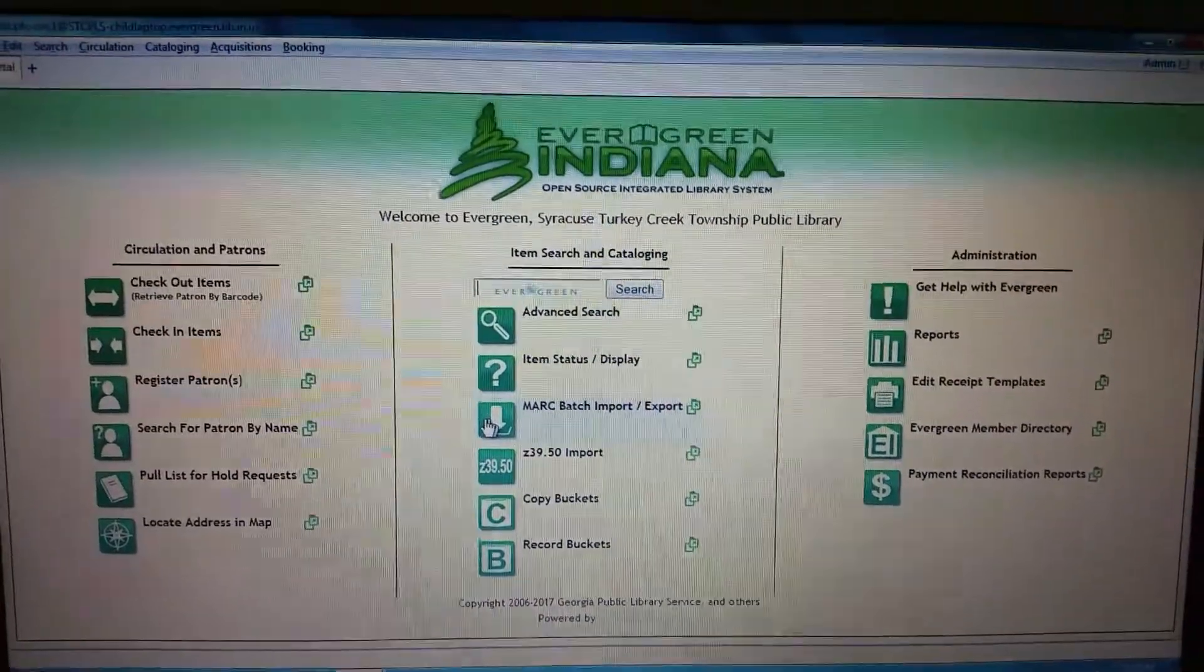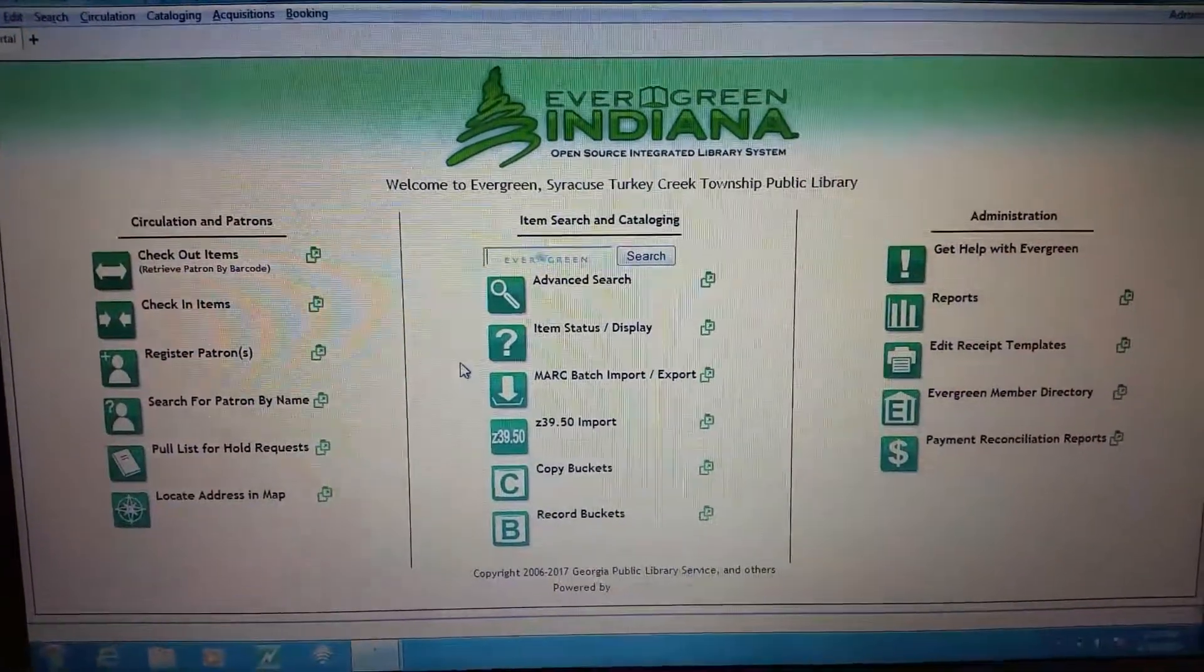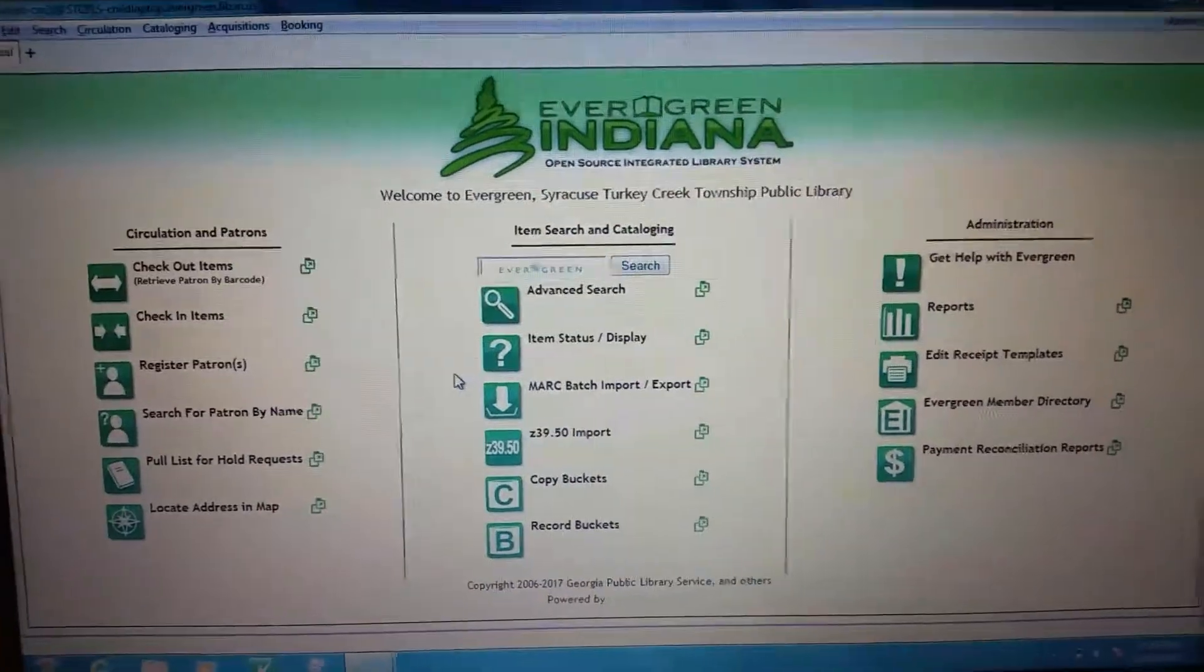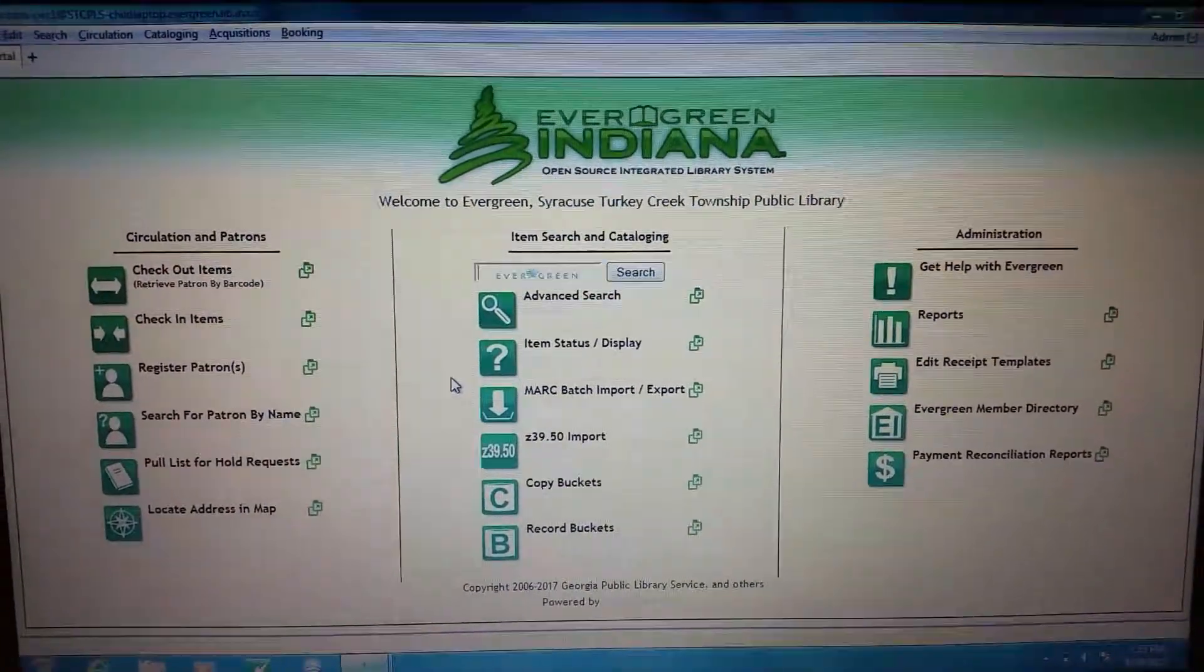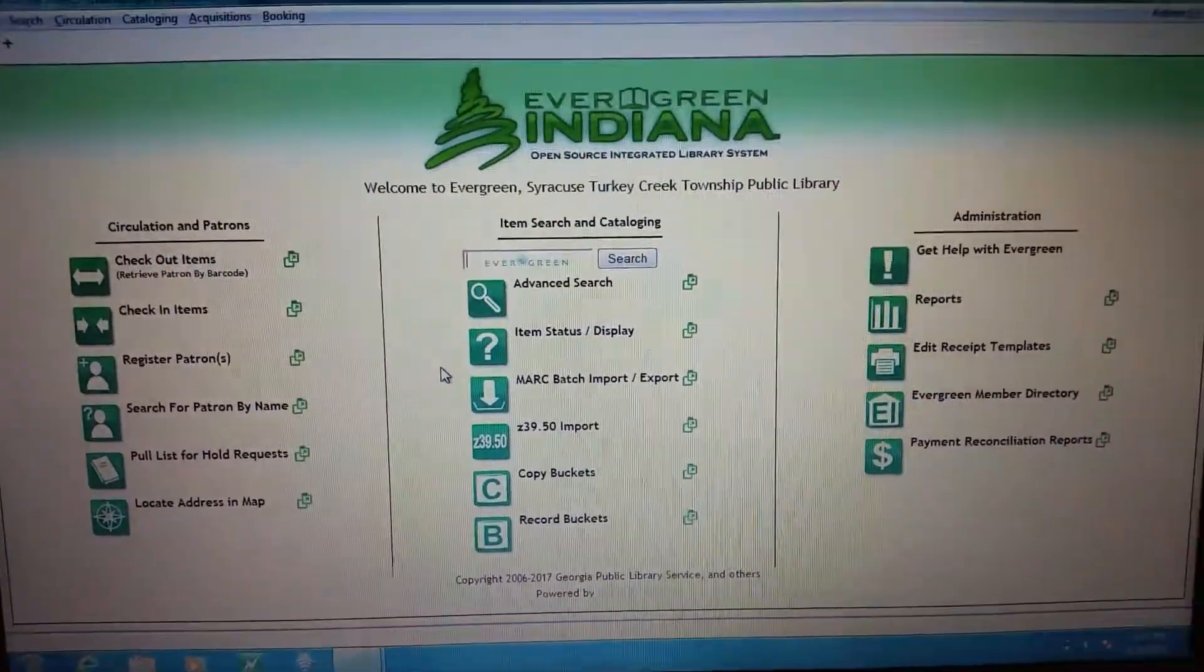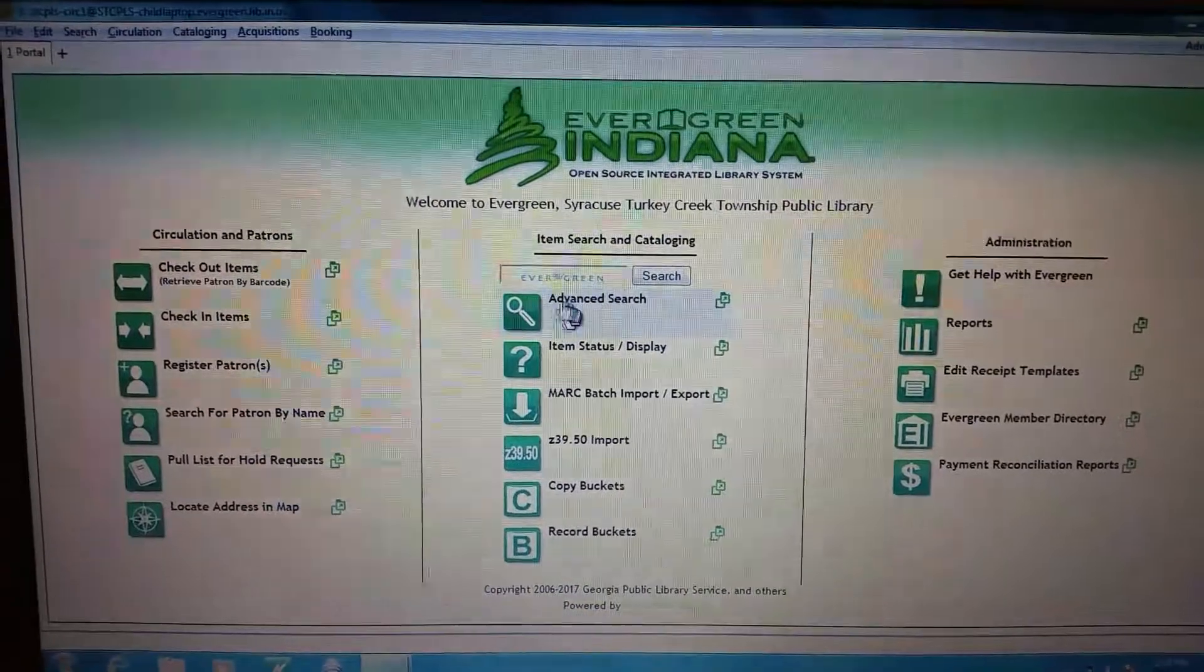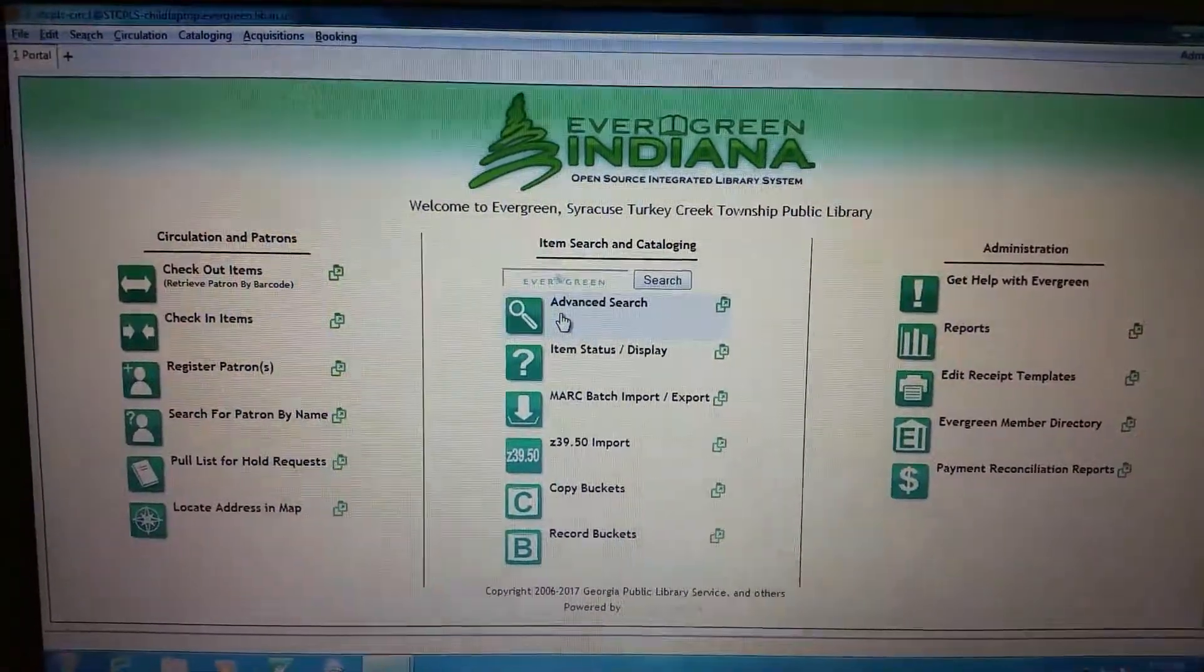In this video I'm going to talk about an advanced search and what you can do with that, which there's a couple different ways you can get there because in Evergreen there's always options. You can click advanced search here on the home screen.